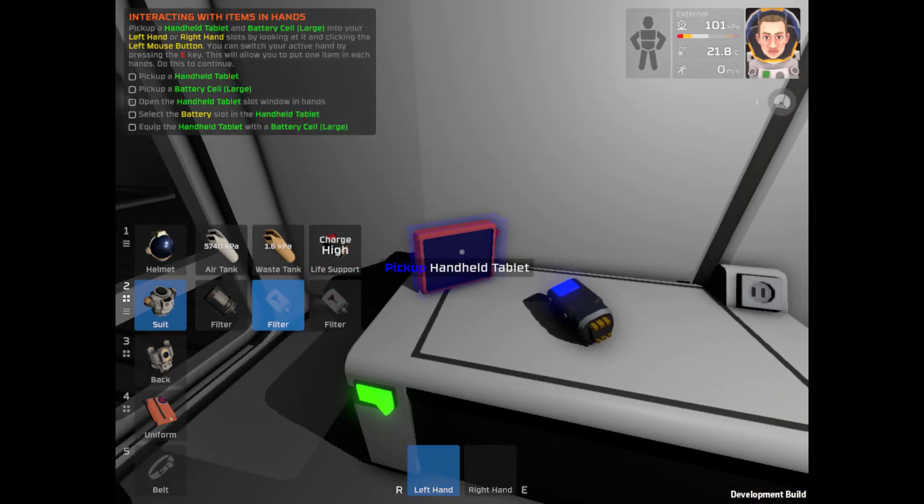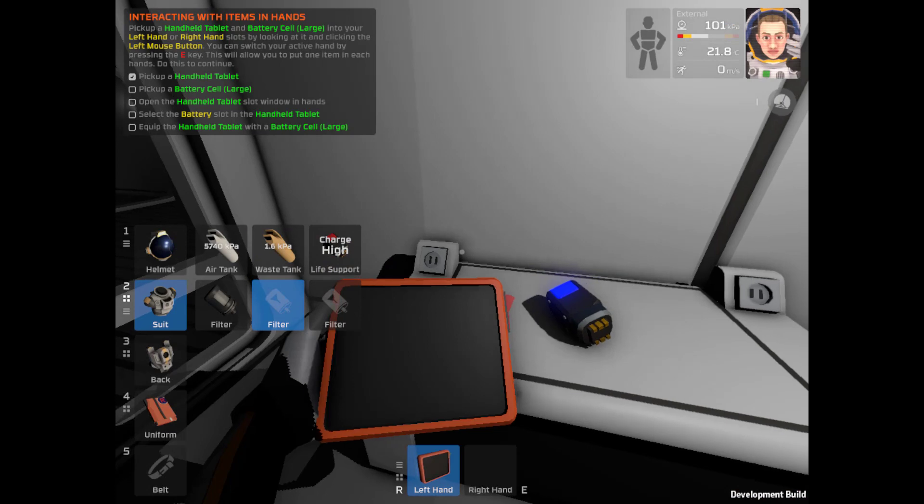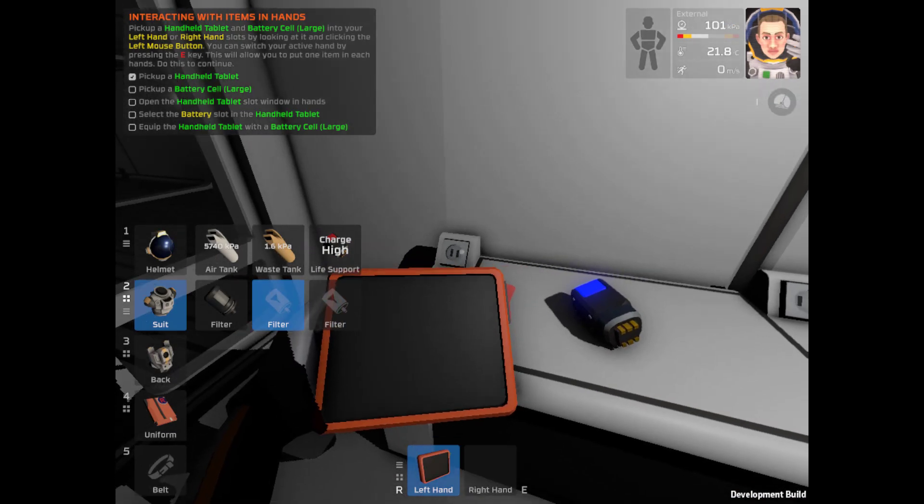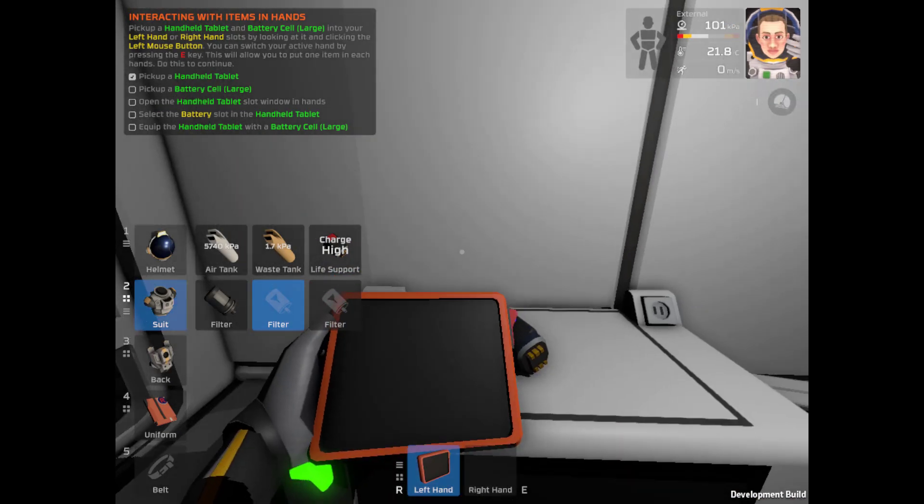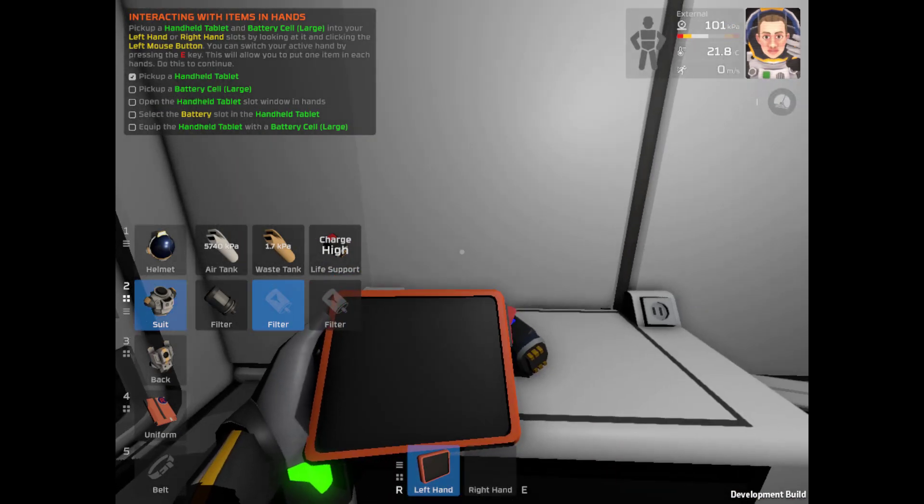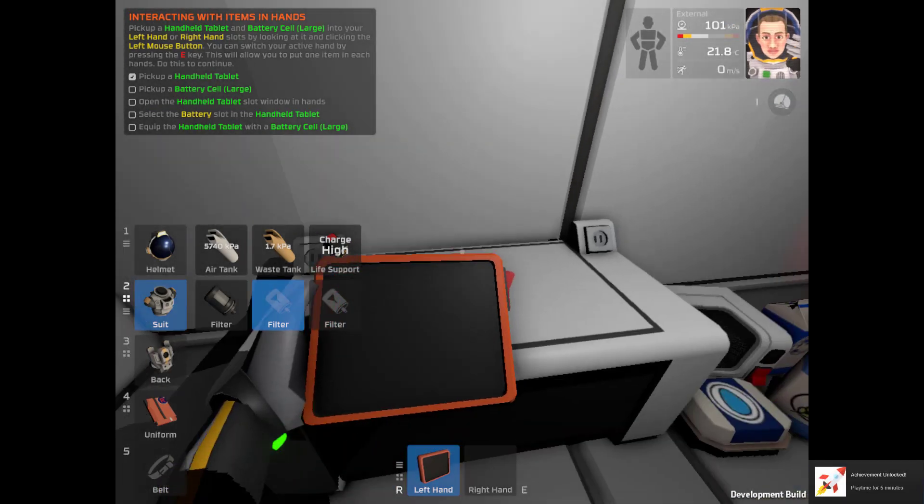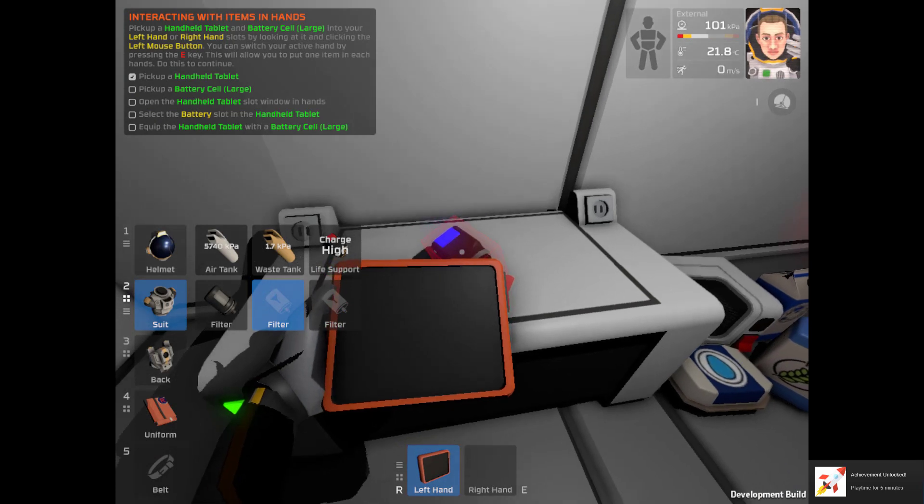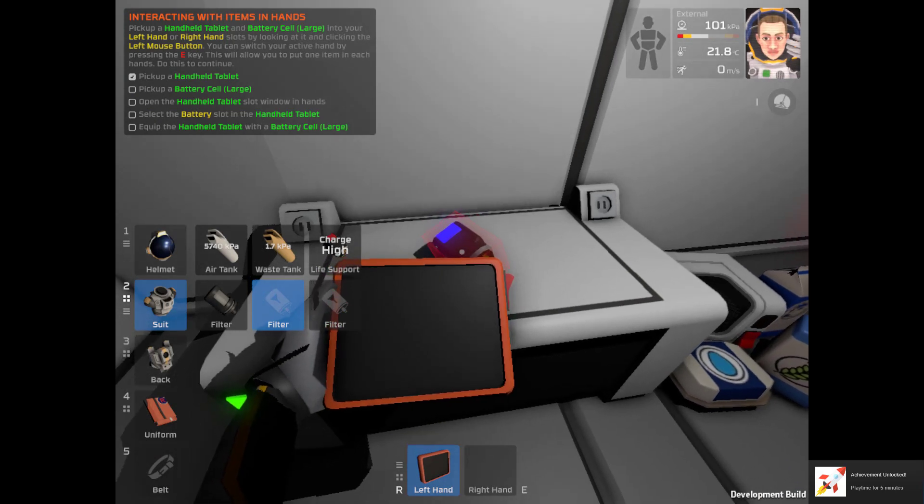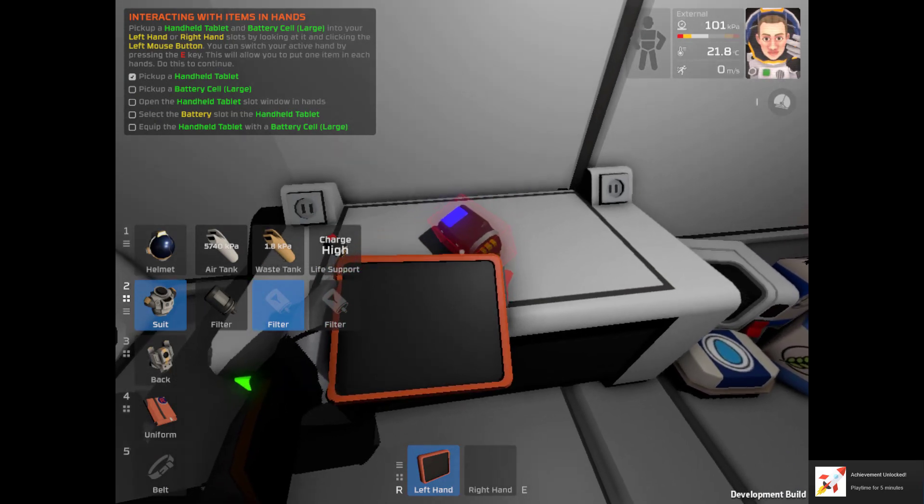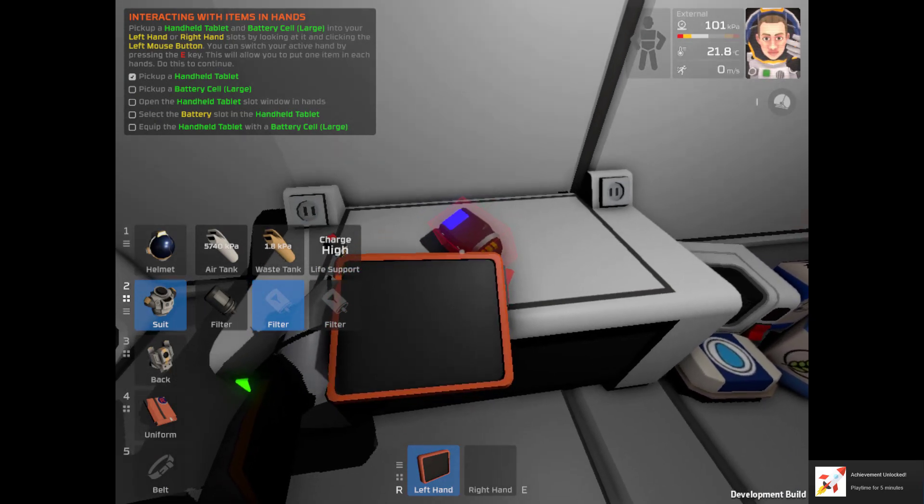Pick up the handheld tablet. That looks like a handheld tablet right there. We'll left click on that. Ooh, it was plugged in. Pick up the handheld tablet and the large cell into your left or right hand.